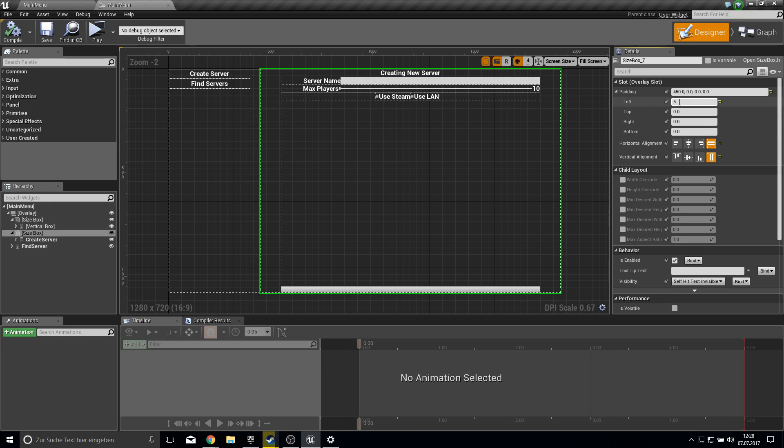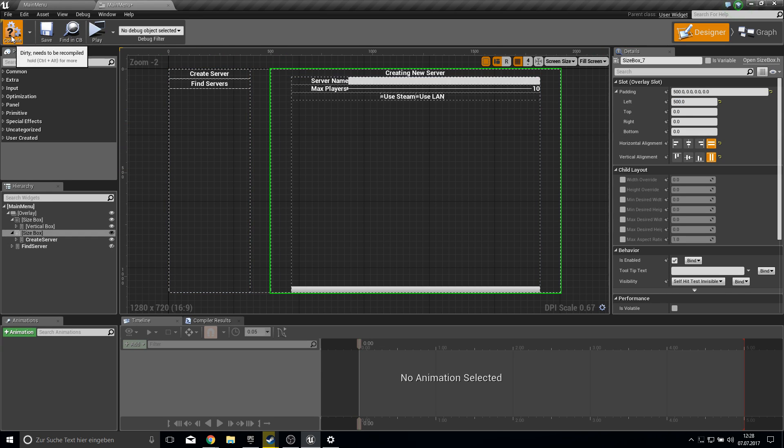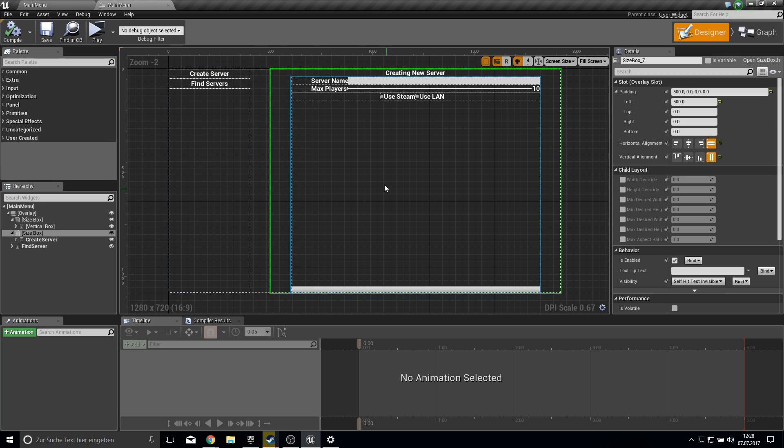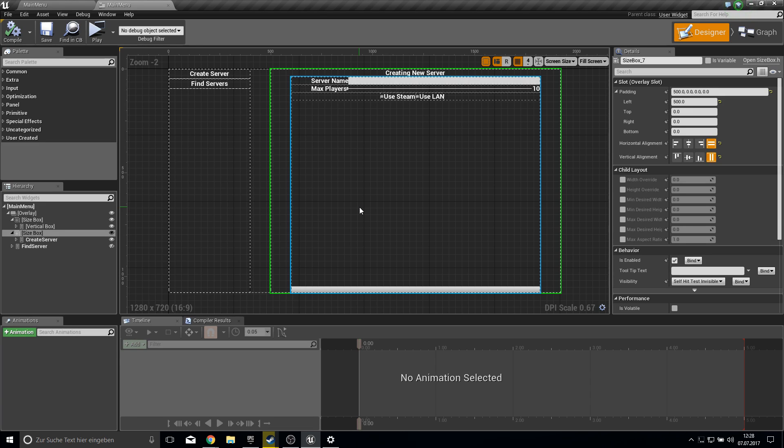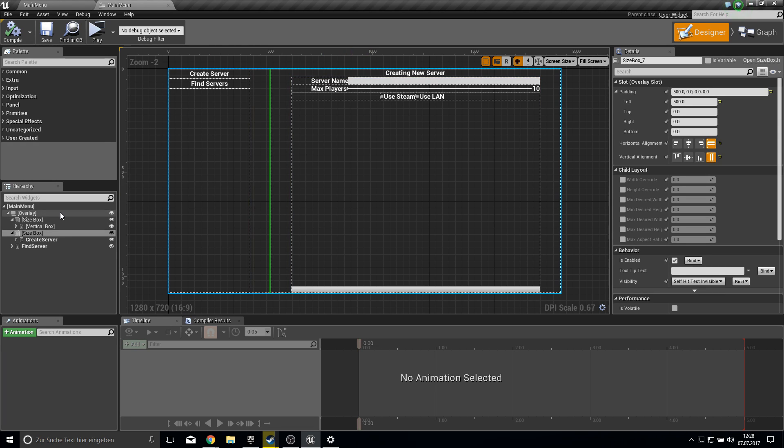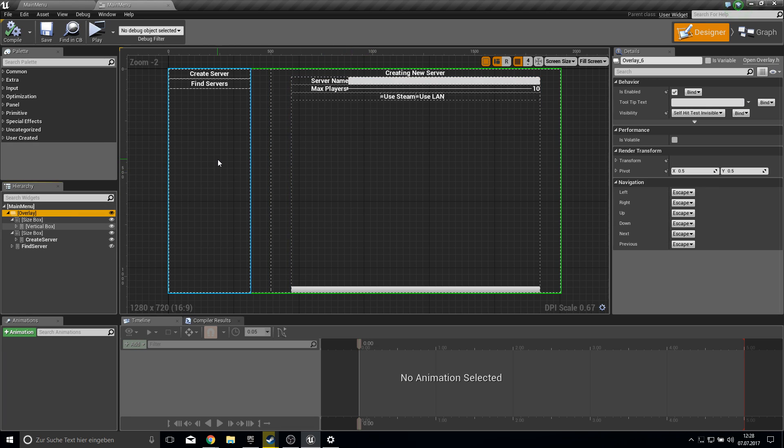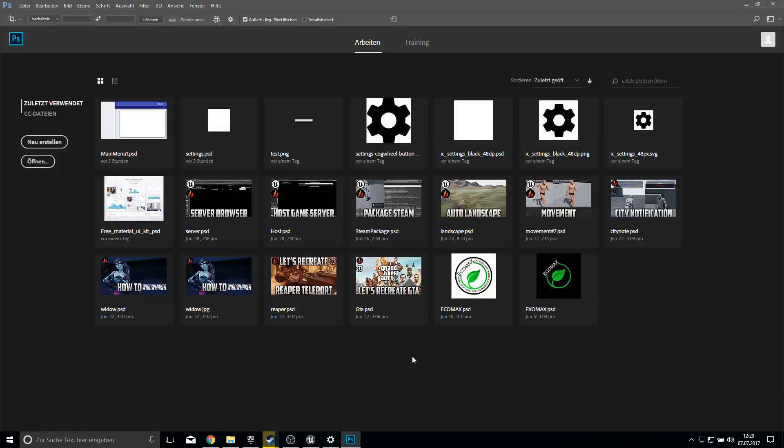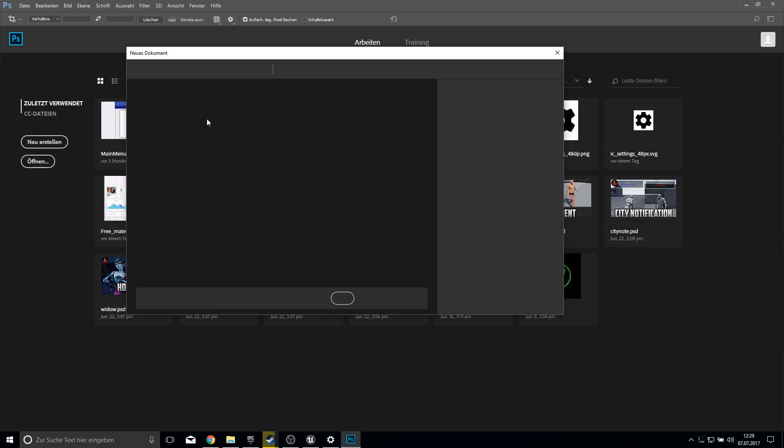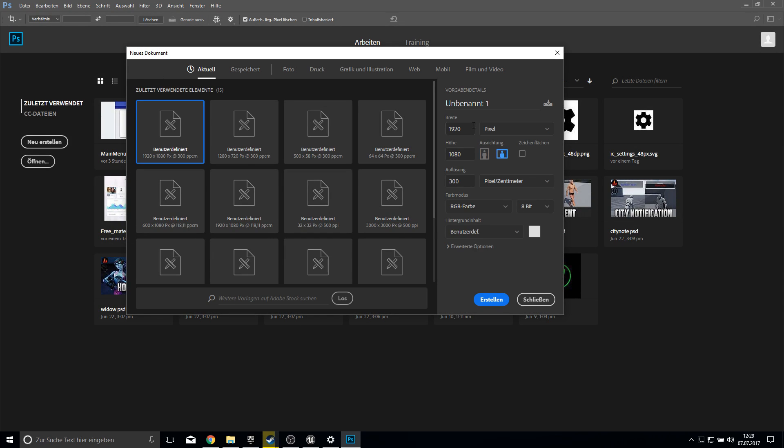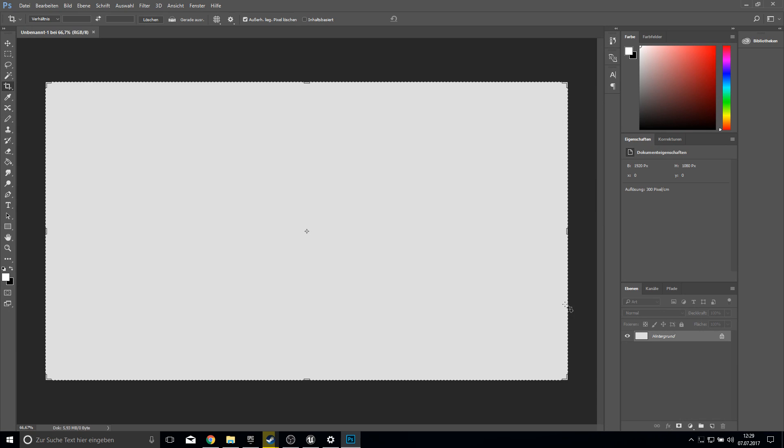So to apply material design to this we need layers and layers can be also done only in Gimp or Photoshop or any other program that works with layers. So UMG cannot do this from base off. So for this we will need now Photoshop. So open it up. Once you loaded Photoshop click on new project and let's create here a base project.